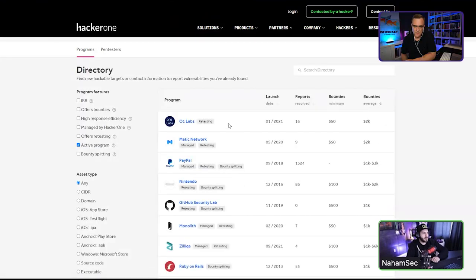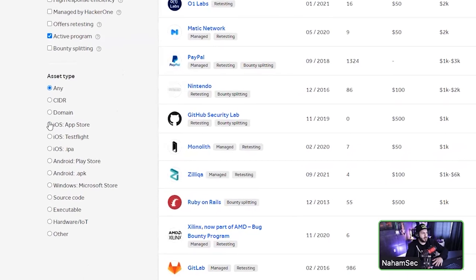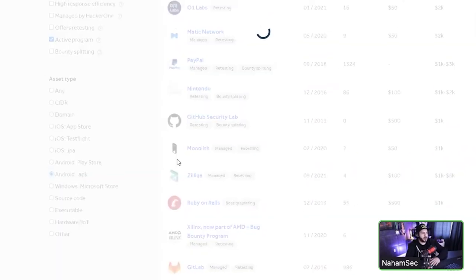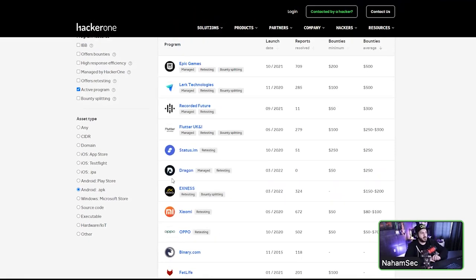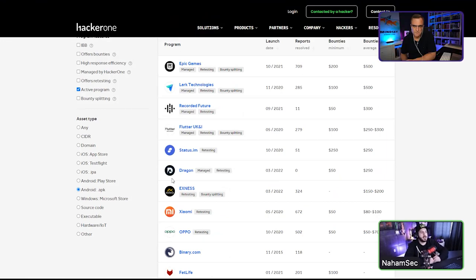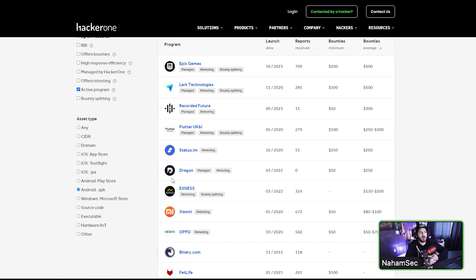Before jumping in, let me cover some important terminology. What is bug bounty? Bug bounties allow anybody — whether a professional, ethical hacker, or beginner — to hack on a company, test the security of their products and digital assets, as long as you play within the scope of their program. They may pay you, give you goods, or simply recognize your work. Some people like the recognition — it's a good thing to put on your resume.